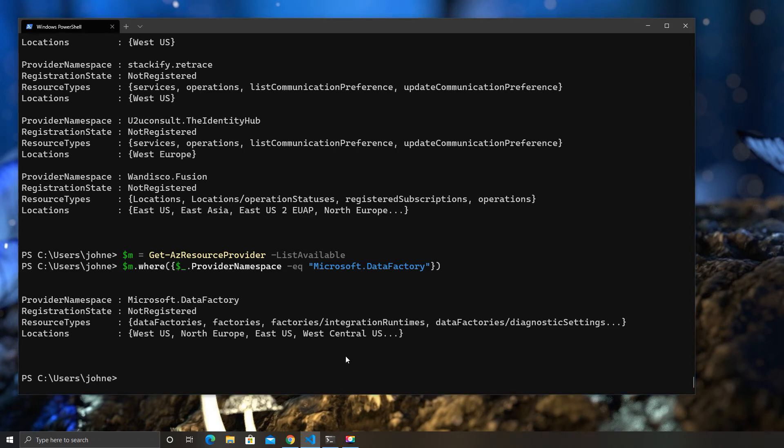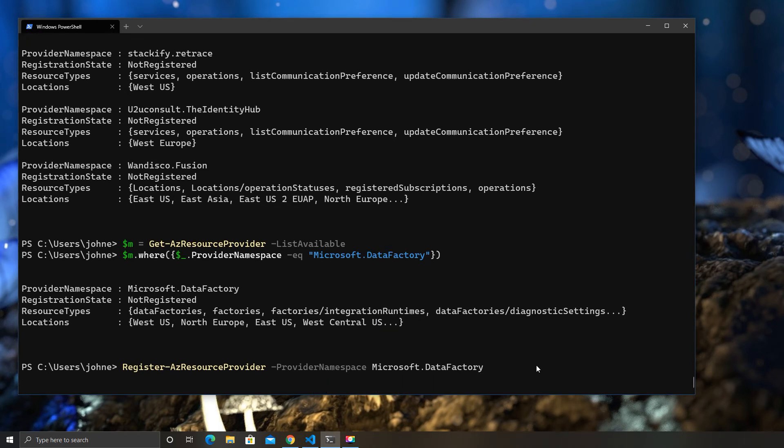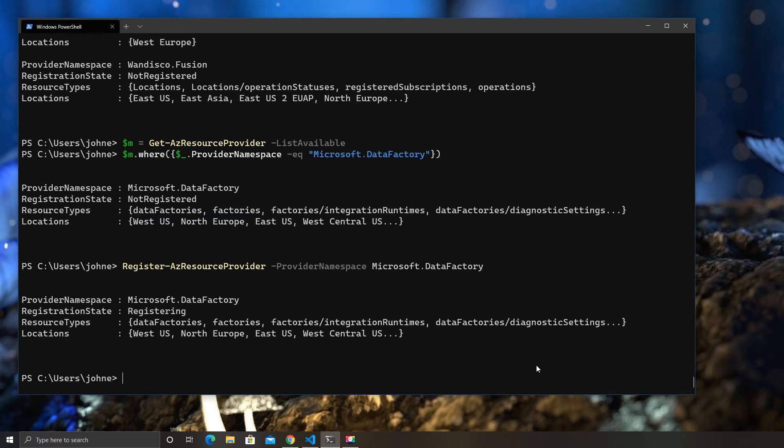So, how do we resolve this? Well, it's pretty straightforward. We have a register-azResourceProvider, and then provider namespace, and then, just in this case, the Microsoft.DataFactory.